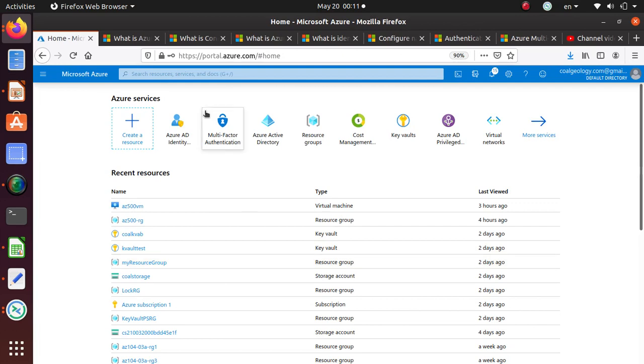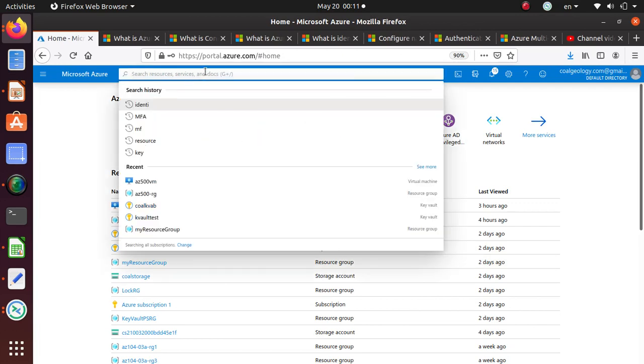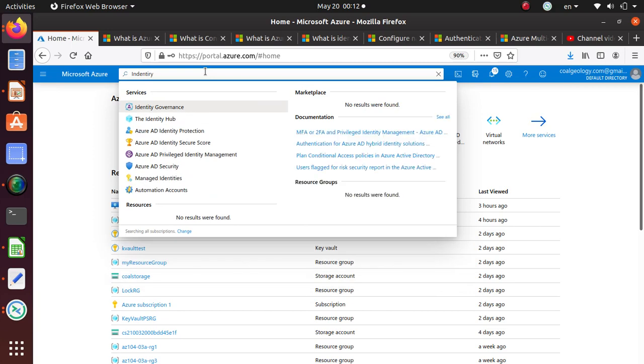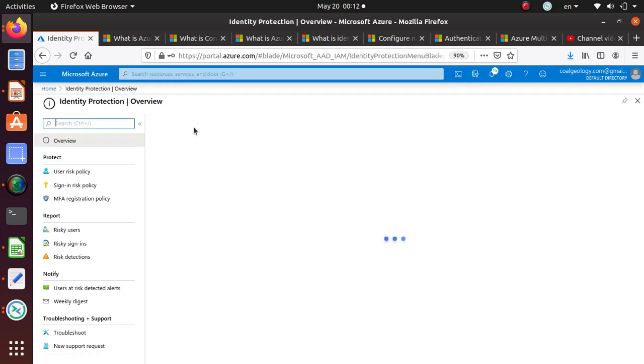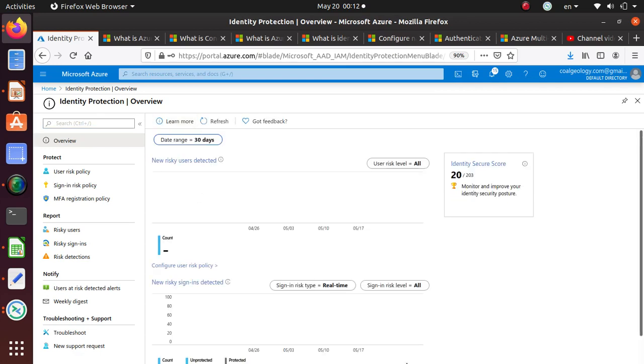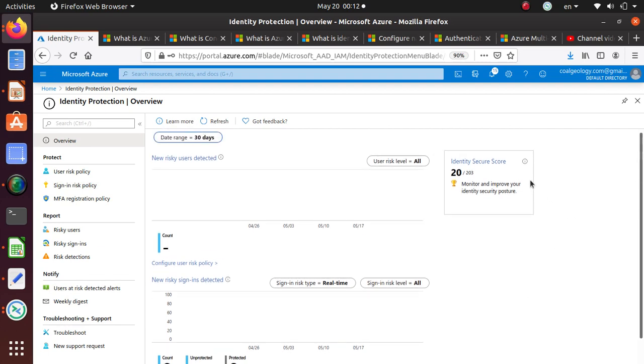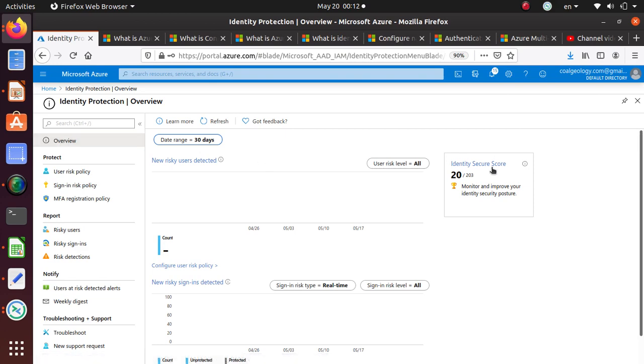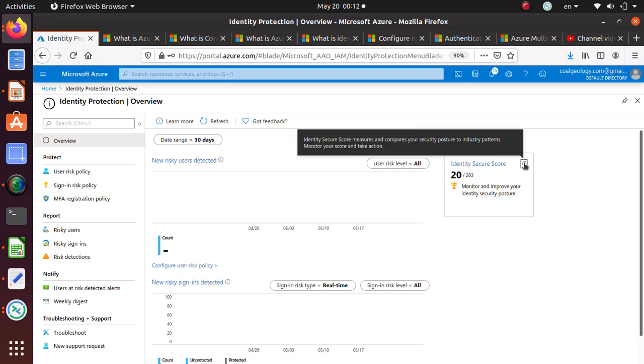What we'll do is Azure AD Identity Protection, so we'll click on that one. First thing that you see is it's bringing you this page, and it comes to the overview, just like any other services within Azure. First of all, it's showing me identity security score. If you click on it, it says identity security score measures and compares your security posture to industry patterns.